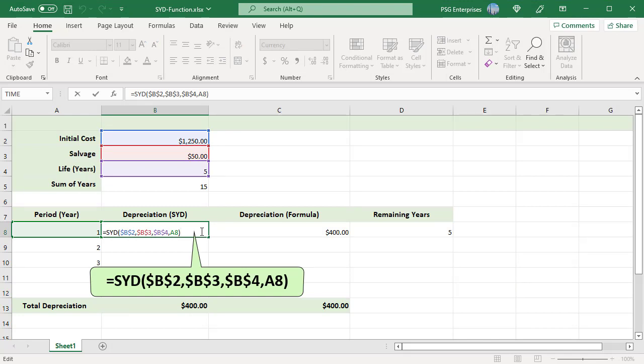Use absolute reference for the first three arguments as they are the same for all periods. Use relative reference for the PER argument. The formula returns depreciation for period 1.